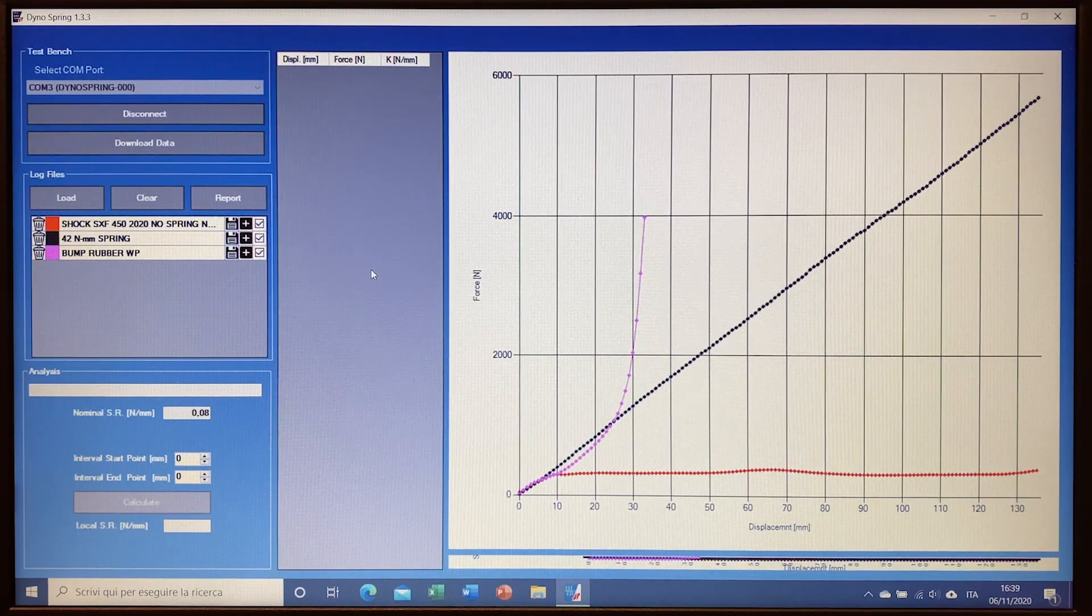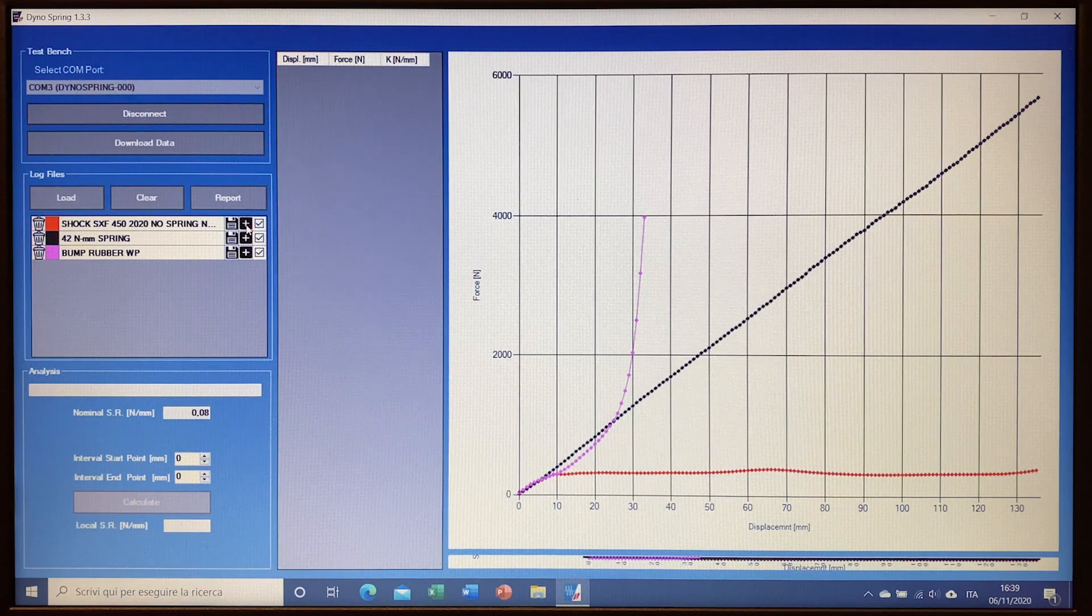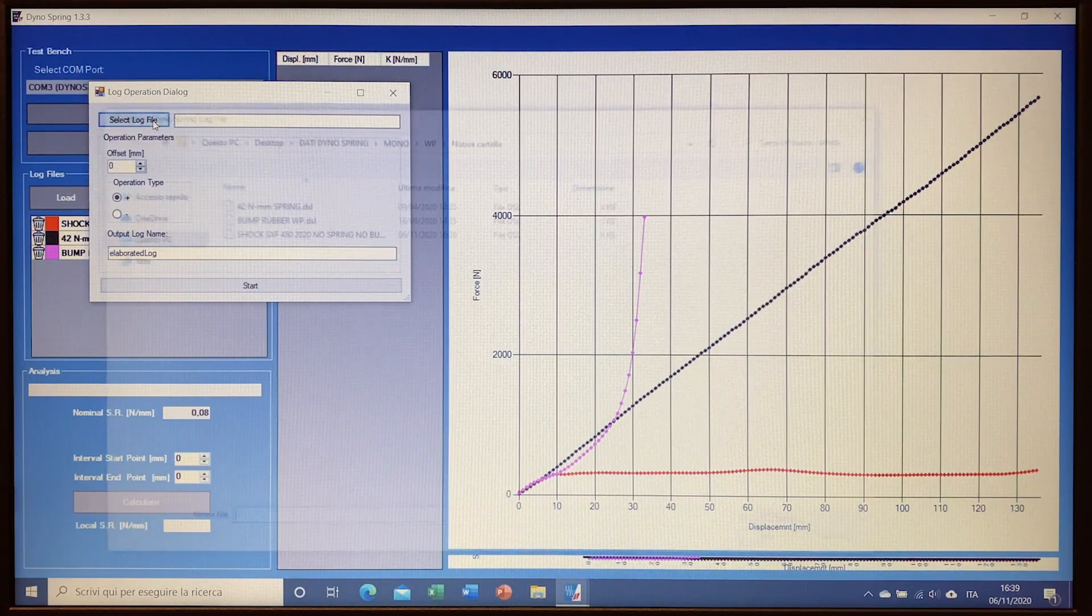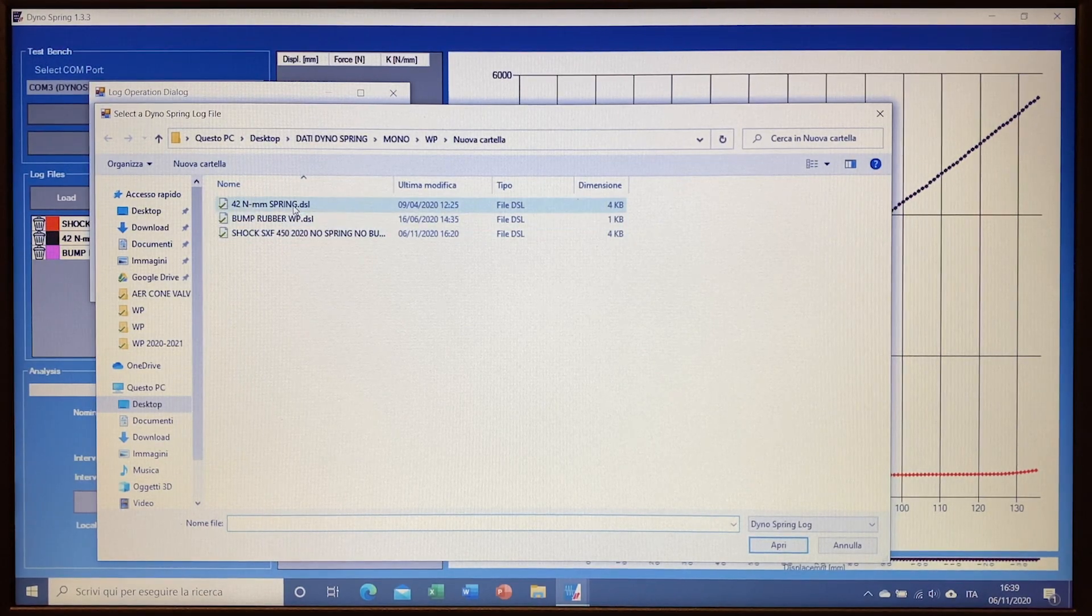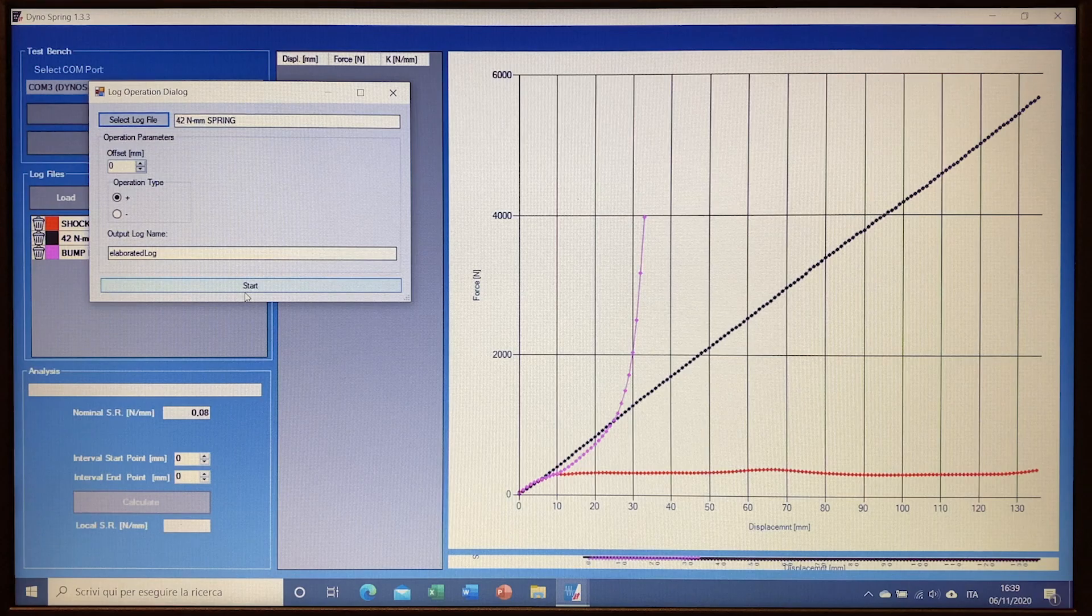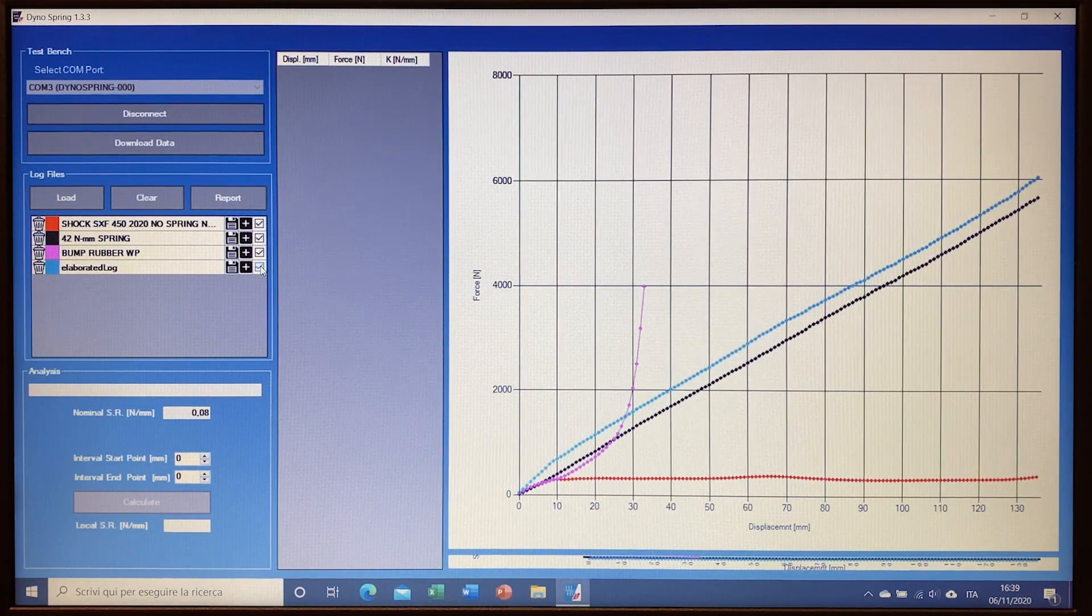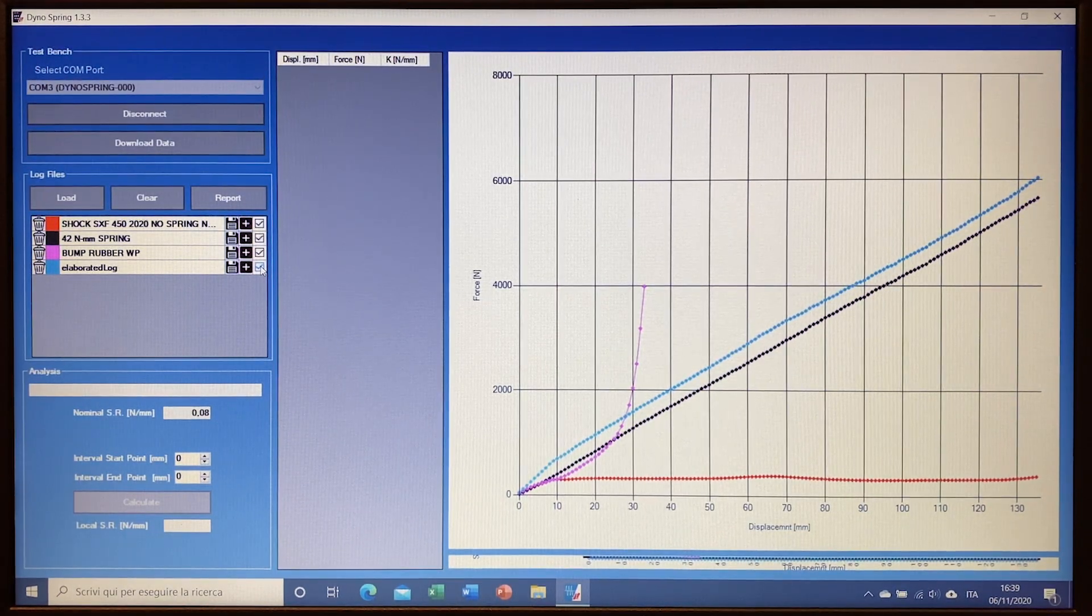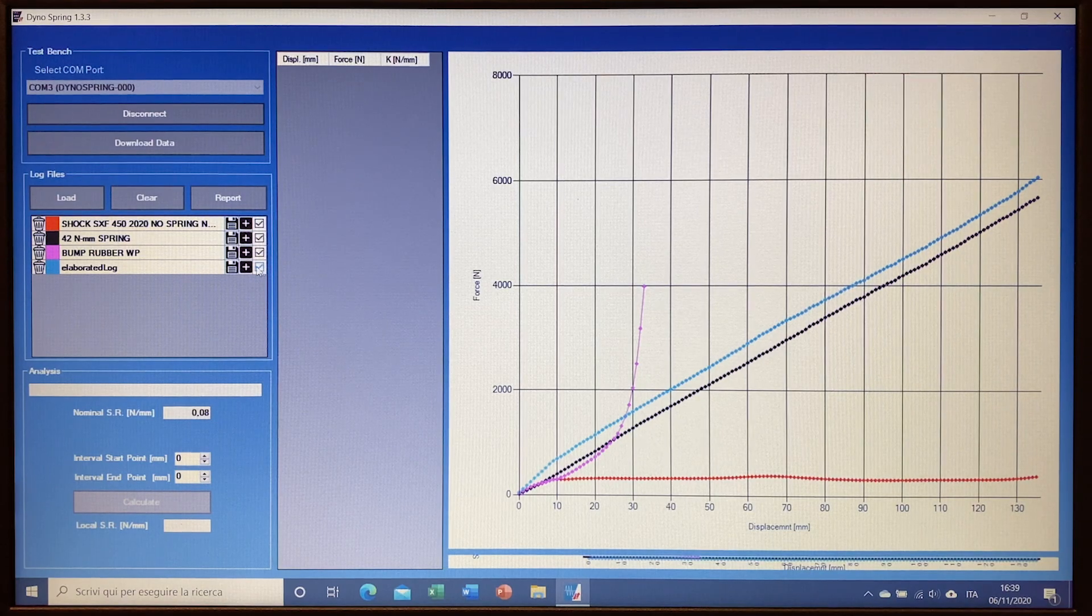Once we have those pictures, we can just merge the files together by clicking on the plus button and merge together at first the graphic of the shock itself plus the graphic of the spring. And so we will find this new light blue graphic which is the force of the gas of the shock plus force of the spring.